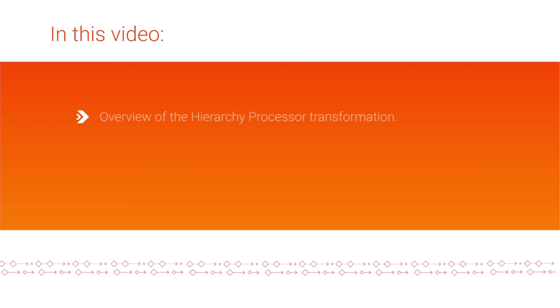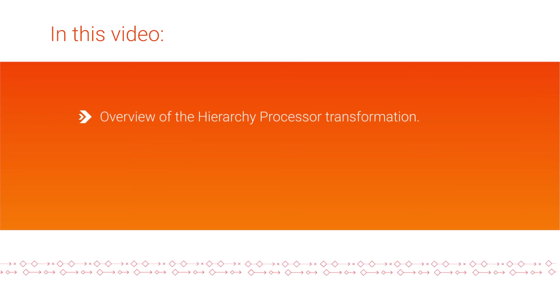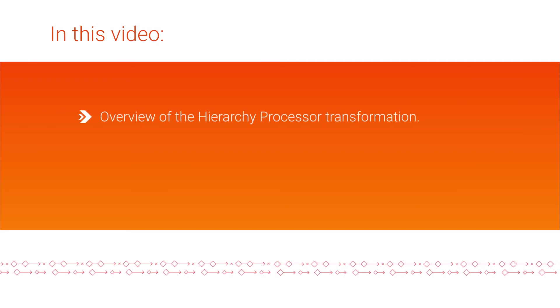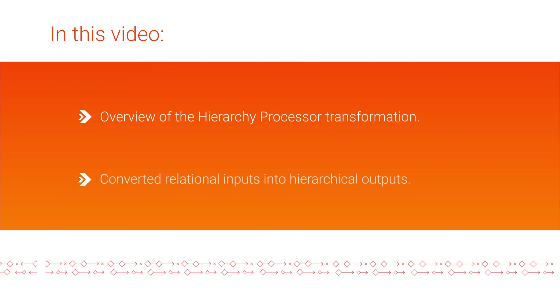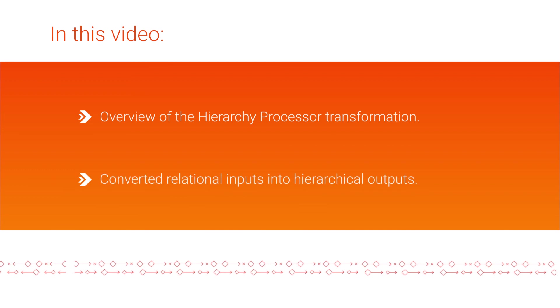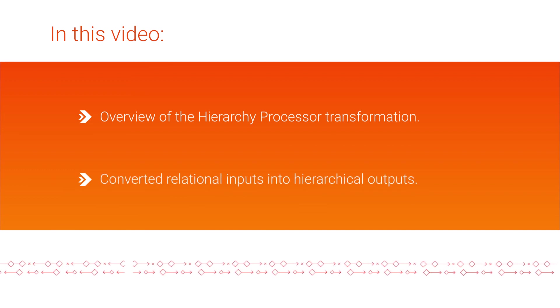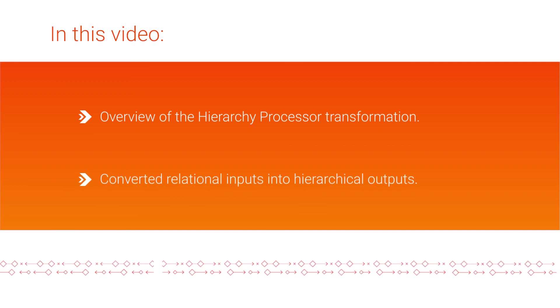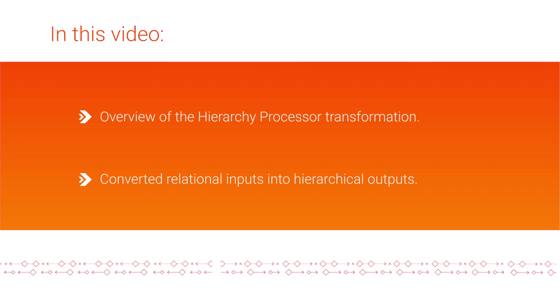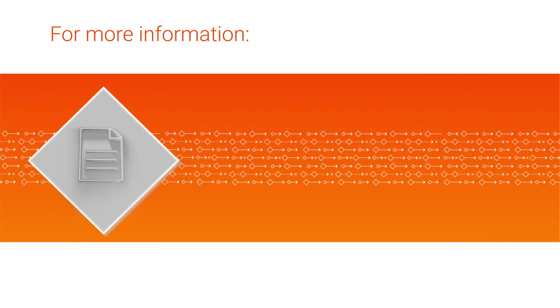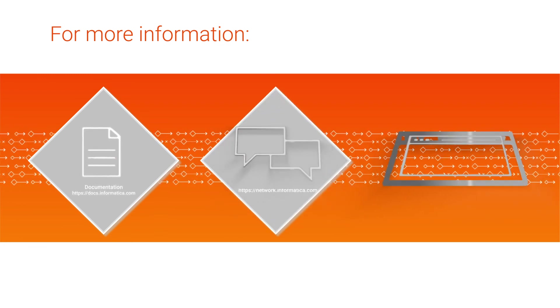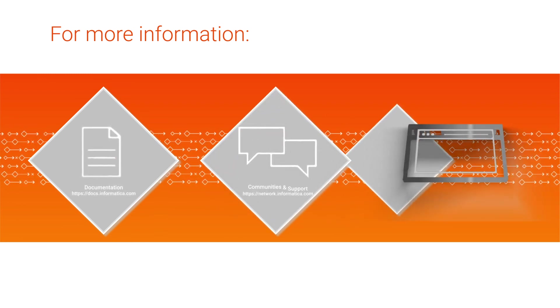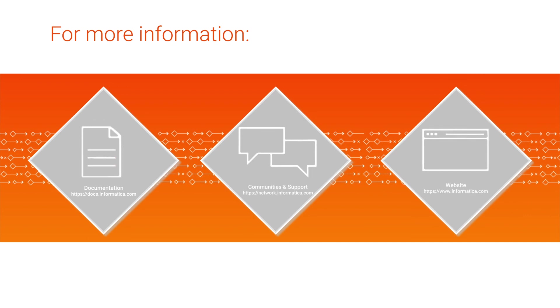In this video, we saw an overview of the hierarchy processor transformation and showed how to convert relational inputs into hierarchical outputs in Cloud Data Integration Elastic. For more information, check out the documentation for the hierarchy processor transformation in the data integration help. Visit our communities and support hubs, or check out our website.